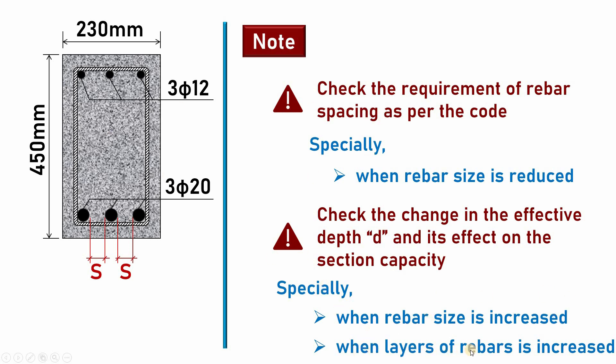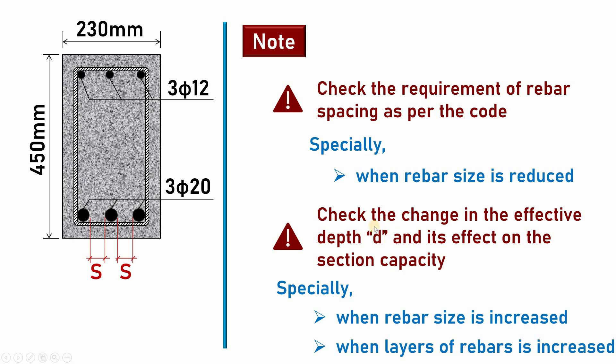The other issue is this will be important when the layers of the rebar is increased. For example, if the calculation found maybe 6φ20, you may need to provide another layer of bars here. If the spacing is not satisfied, you may be obliged to provide a second layer. In such a condition, the effective depth will be reduced, so this will affect the section capacity.